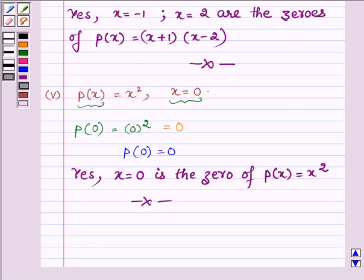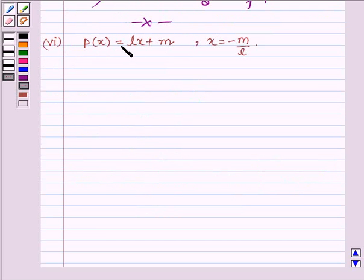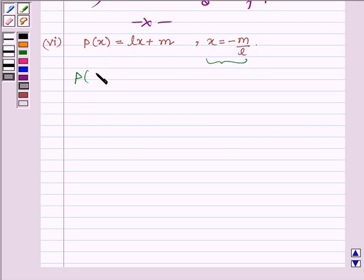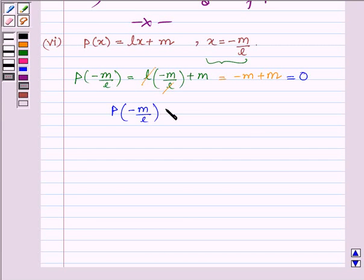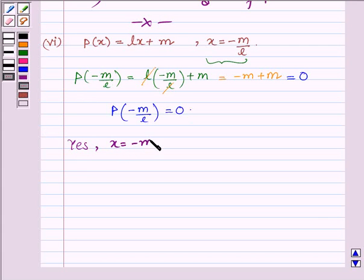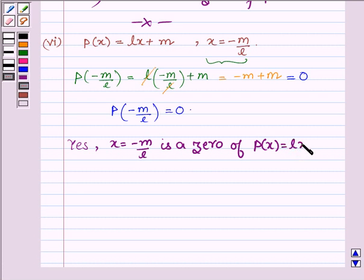This completes the fifth part. Now proceeding to the sixth part, which is p(x) = lx + m, where x = −m/l. To check whether x = −m/l is a zero of p(x), let us replace x by −m/l: we have l × (−m/l) + m, and l cancels in numerator and denominator, leaving −m + m, which equals 0. So p(−m/l) = 0. Thus yes, x = −m/l is a zero of the given polynomial p(x) = lx + m.